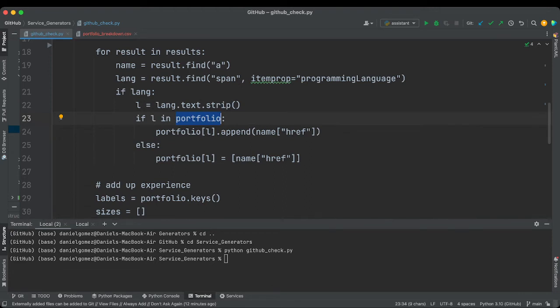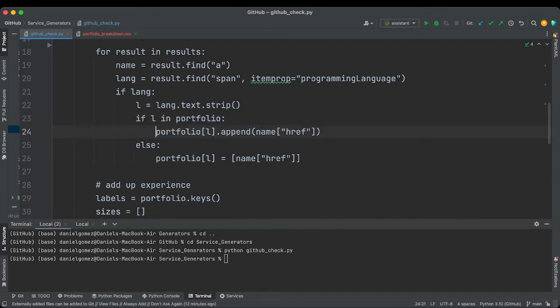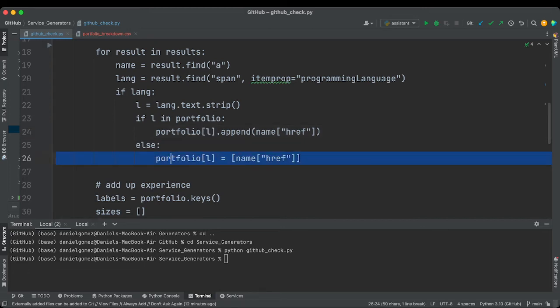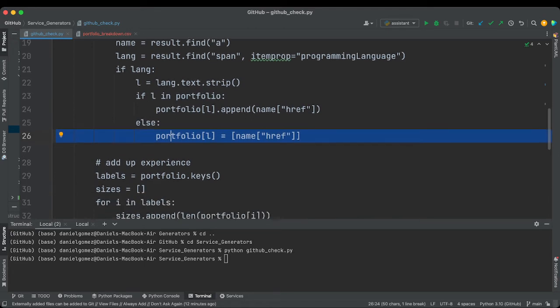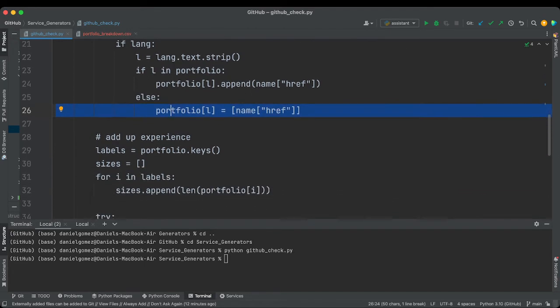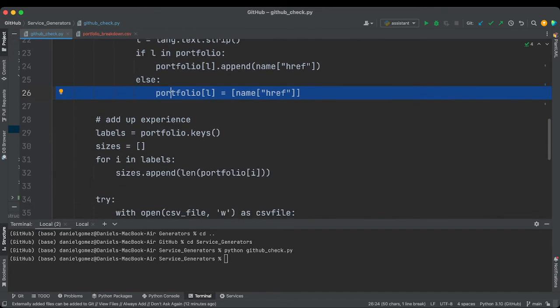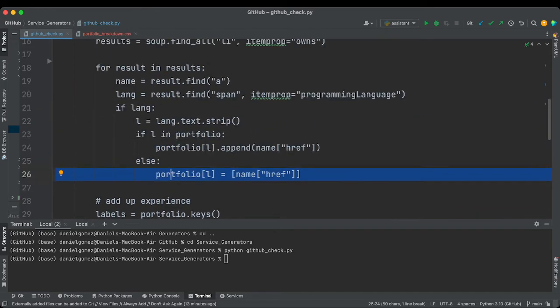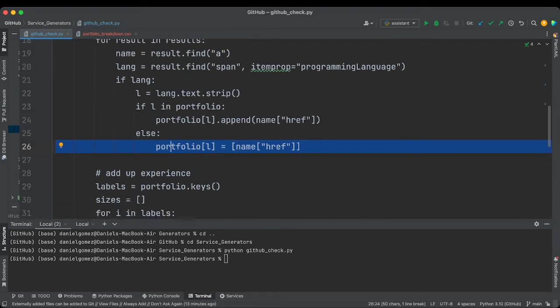If L is in our portfolio, so we've already seen this, then we're going to append it onto the list of that value on that map. So we open up our map, use that as a key, and then we append the name of the a tag's reference. And then if we don't, we just start a new list.